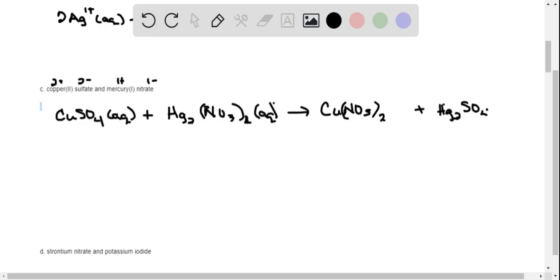Now we determine which products precipitate. Salts with nitrate are generally soluble, so copper nitrate stays aqueous. Most salts with sulfate are also soluble, except mercury sulfate — mercury is very insoluble. So even though sulfates are generally soluble, mercury combined with sulfate is insoluble. Therefore Hg₂SO₄ is our precipitate and Cu(NO₃)₂ is the aqueous solution.